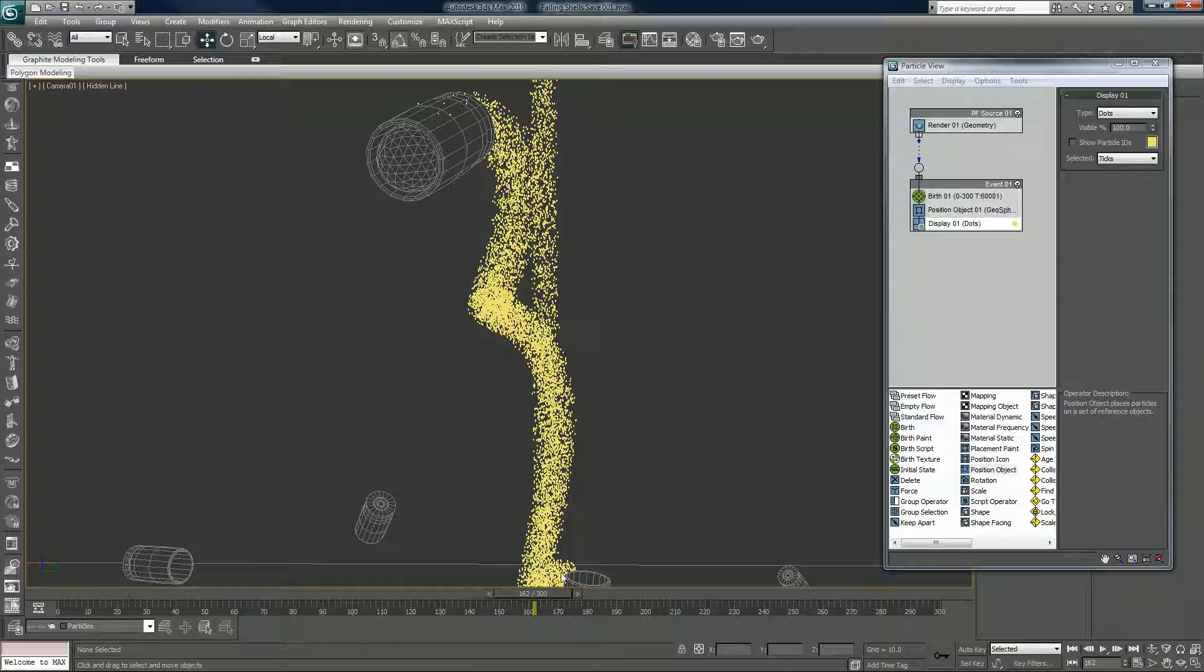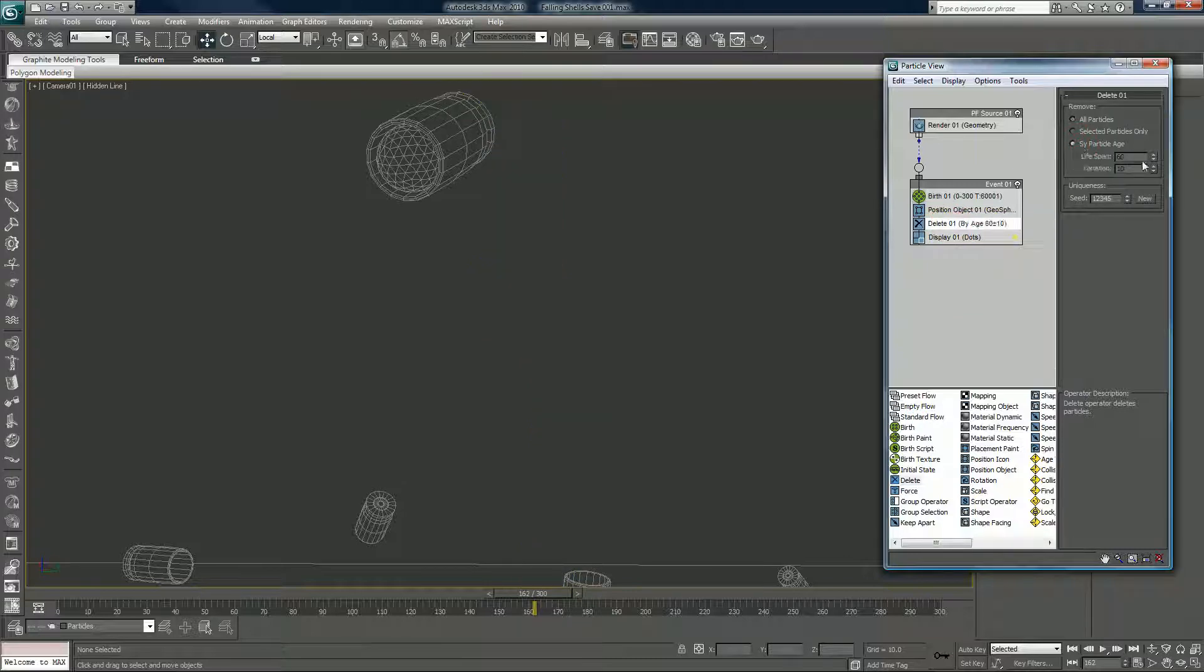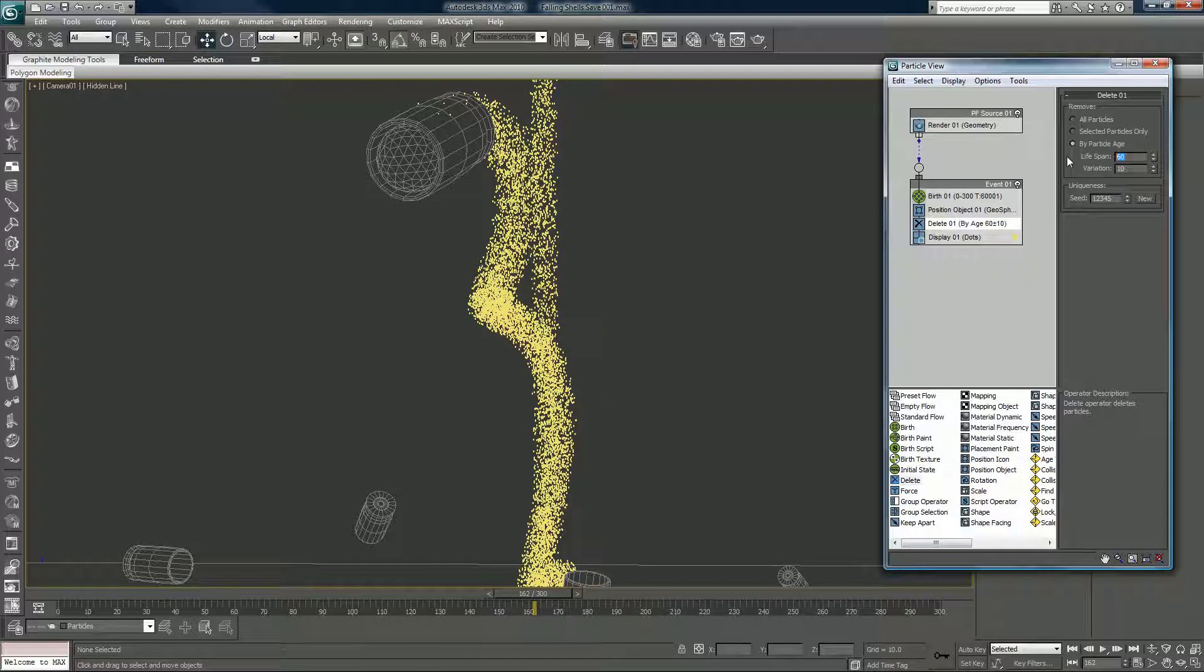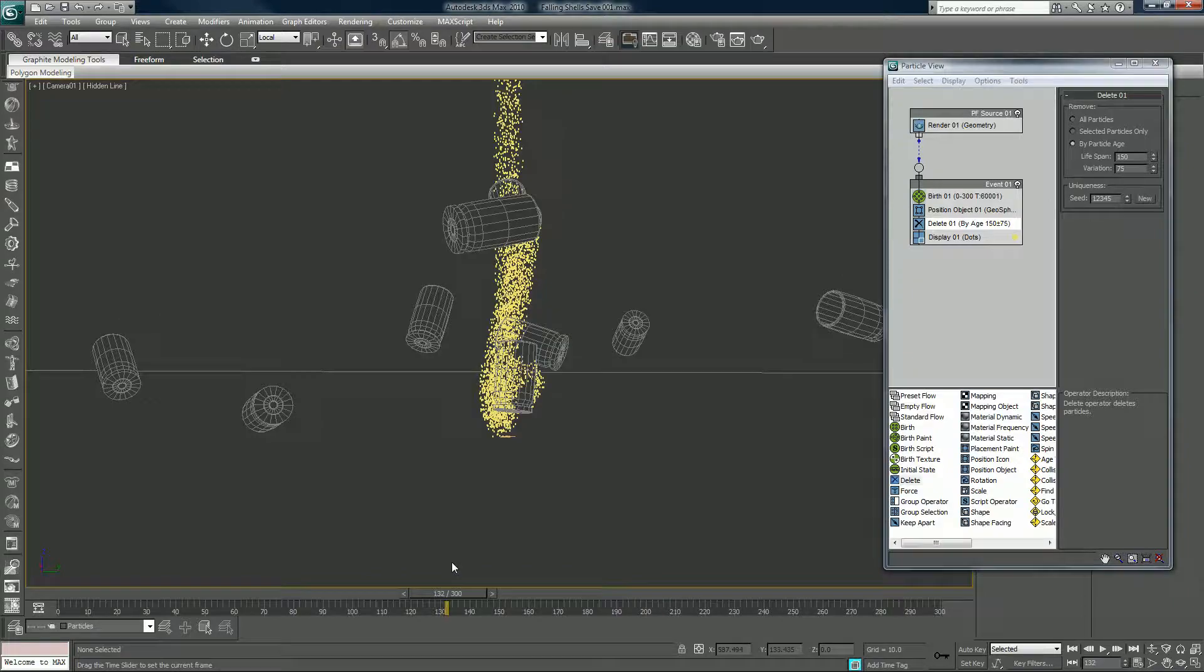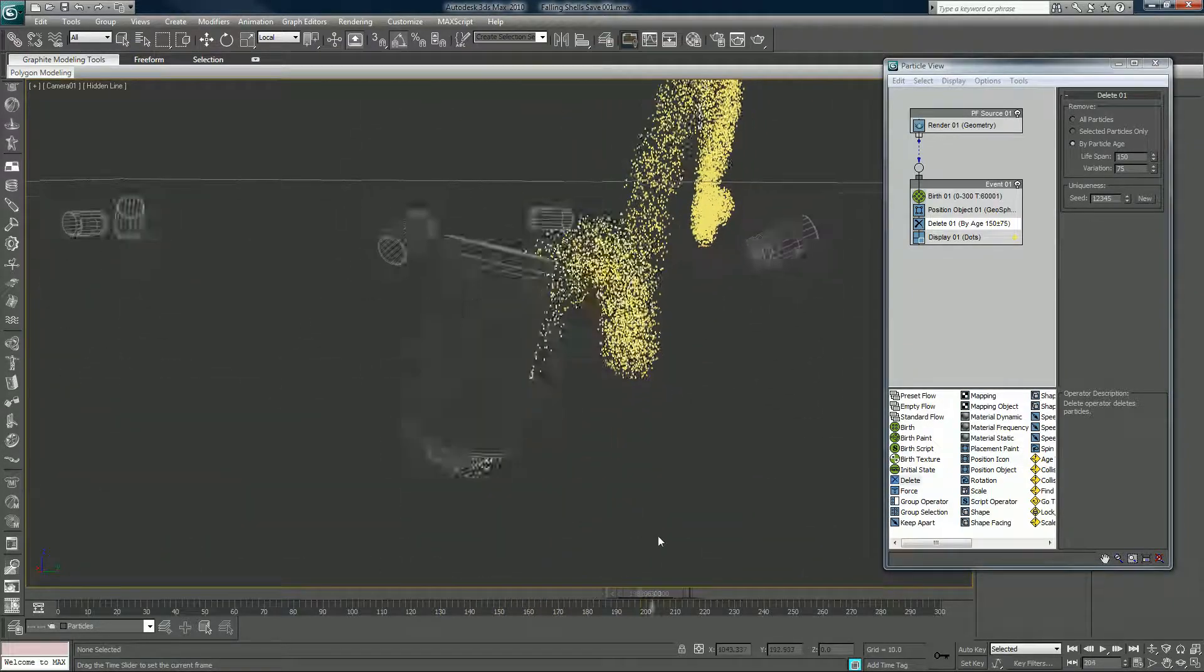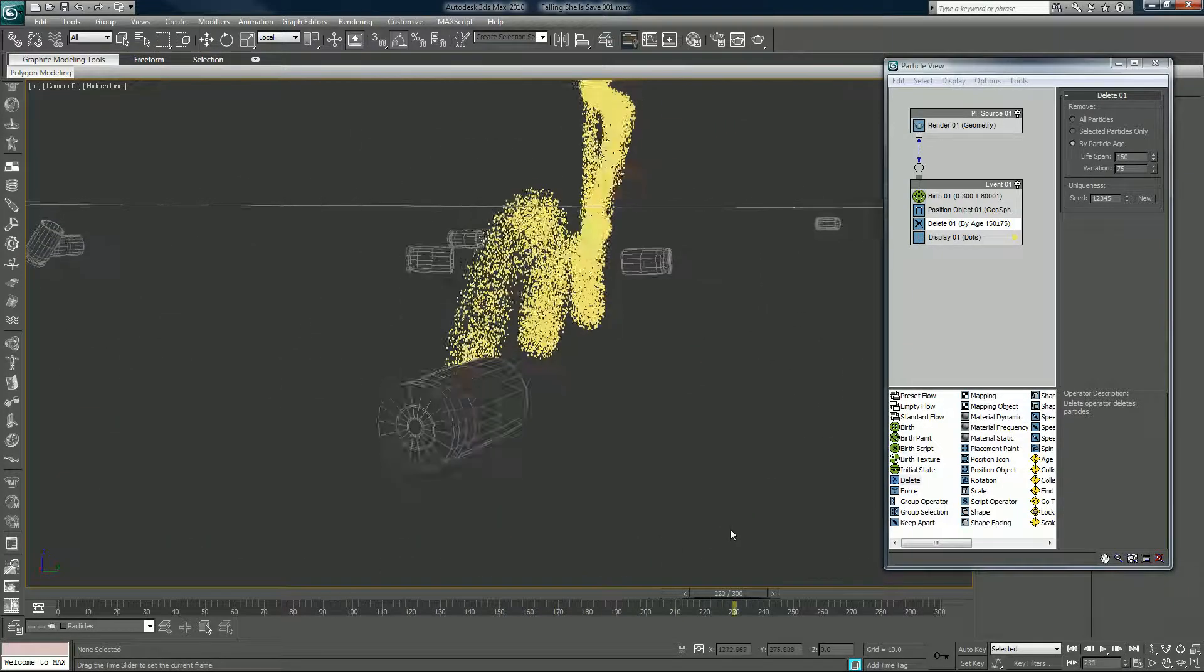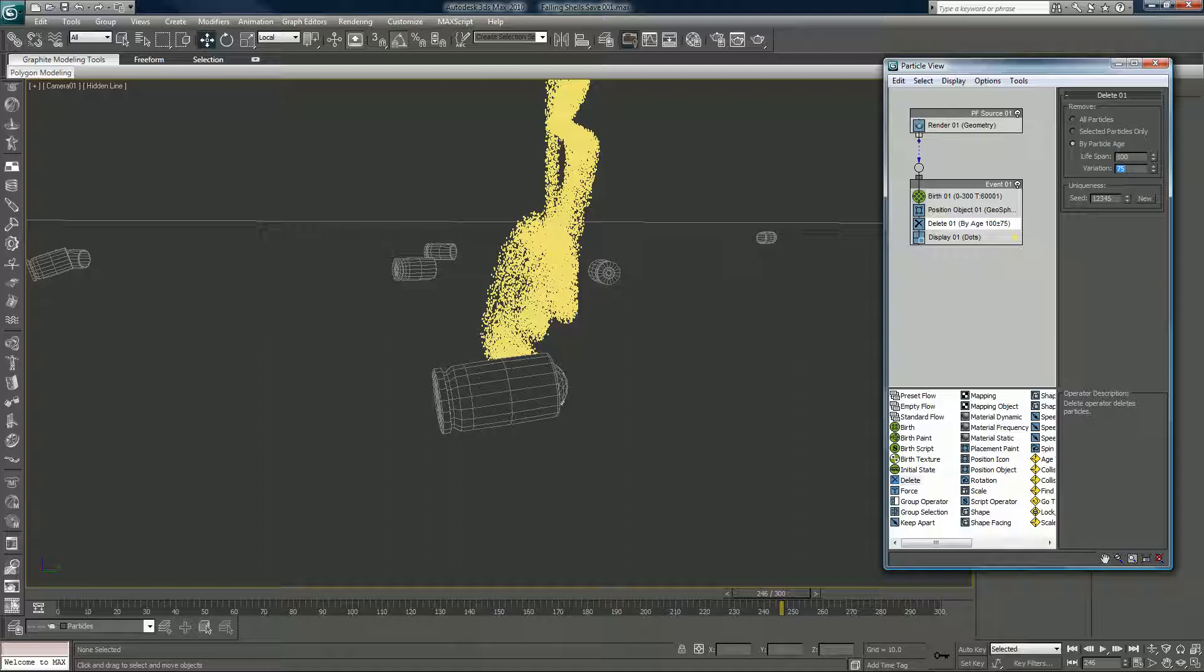We have the smoke. Now I'm going to put in a delete operator which is going to tell the particles to die off after a certain set of frames. In this case we'll set it to 150 by 75, we'll cut it in half. That's really long, we'll set it to 100 by 50.